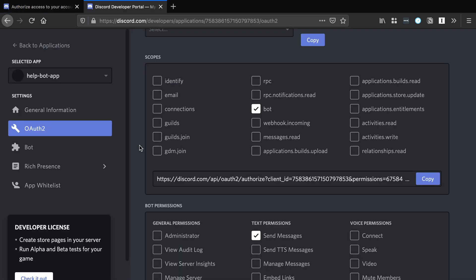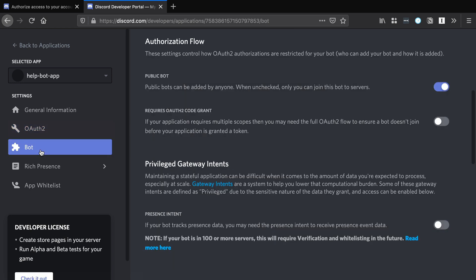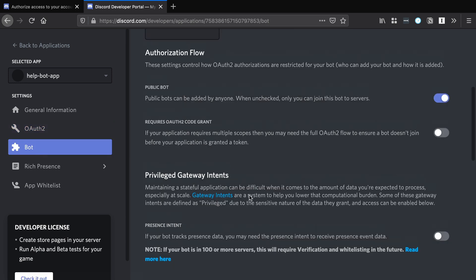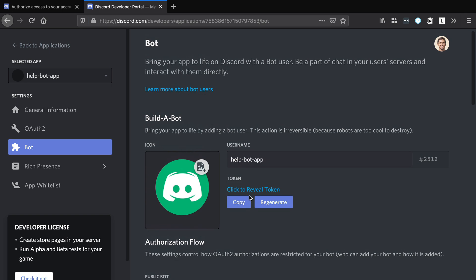The last thing we need to do here is get the auth token for the bot. Head back over to bot, scroll up and click copy. This will copy the token to your clipboard. We'll need this later, and now we can move on to the next step.